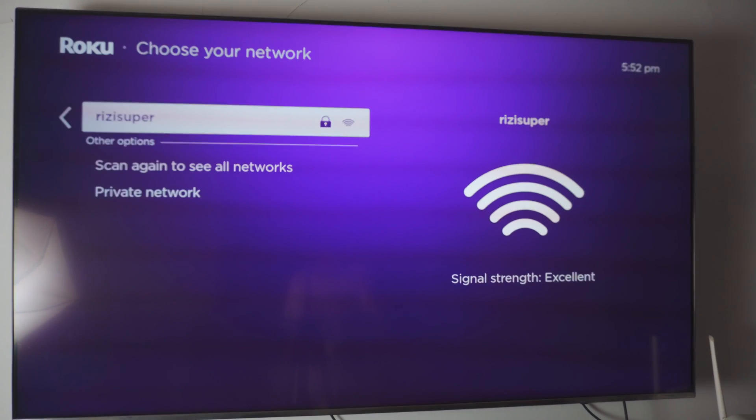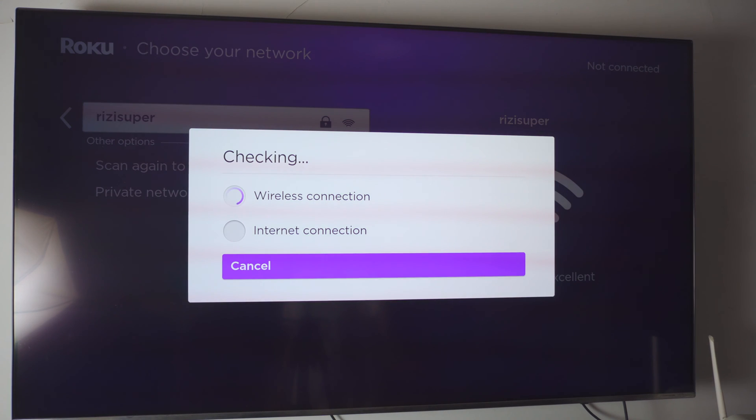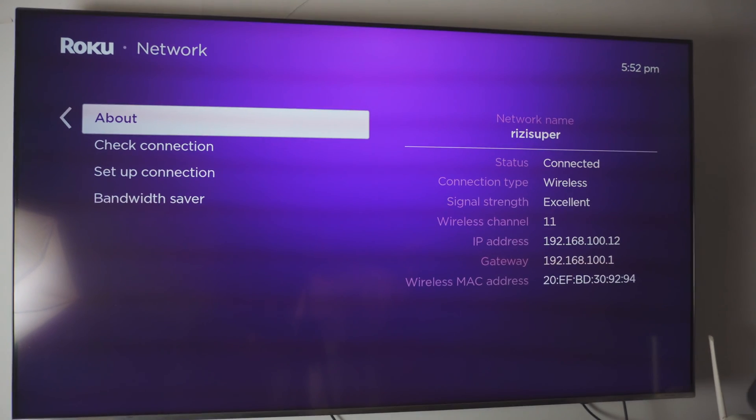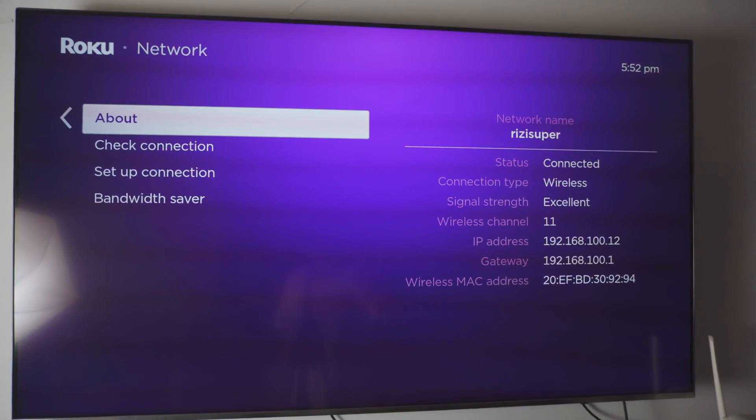And as you can see, all you have to do is just click OK and enter the password. And that is pretty much all you have to do. As you can see, it is connected and it is excellent right now. It is connected and it is excellent.